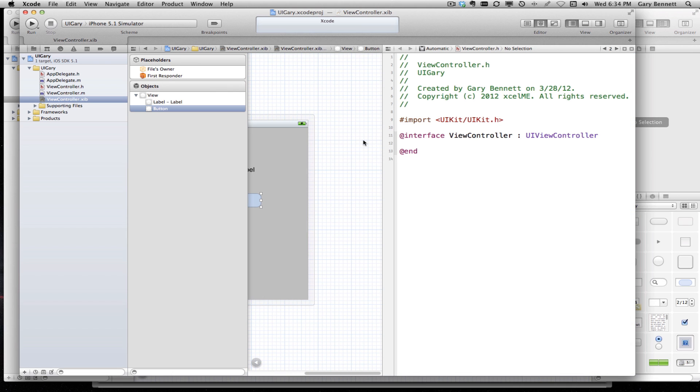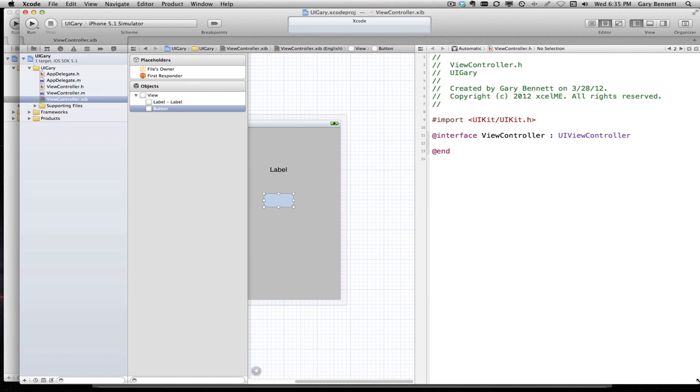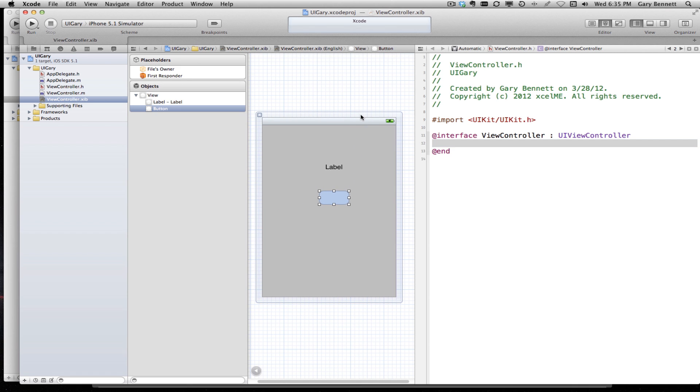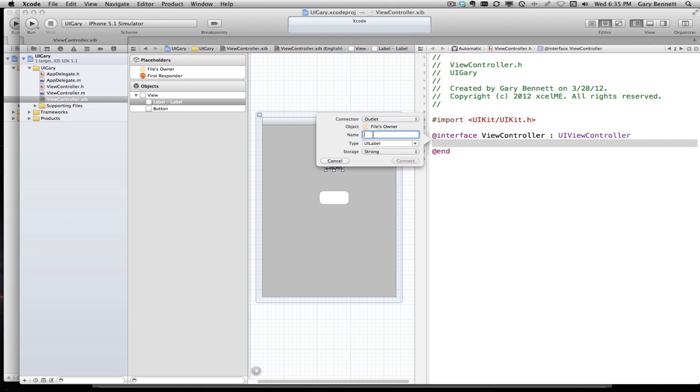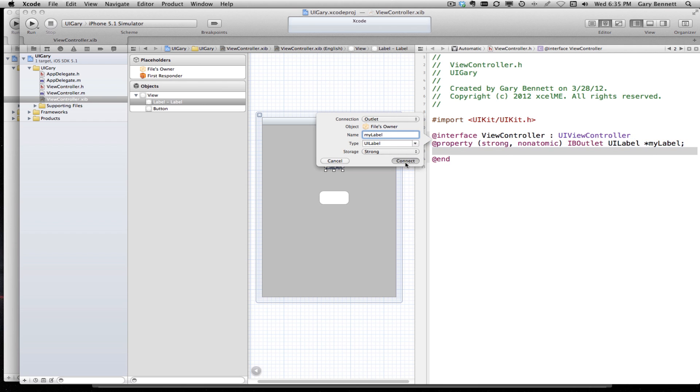Before in the old days, we'd have to type in our outlets and remember to do our property synthesized for the getters and setters for our IVARs, and then do the same thing for our actions. But here we can just do a control click and drag from our label over to our header file and add our outlet. I'm just going to say my label here. It's a UI label and we're going to do strong and that is an outlet.